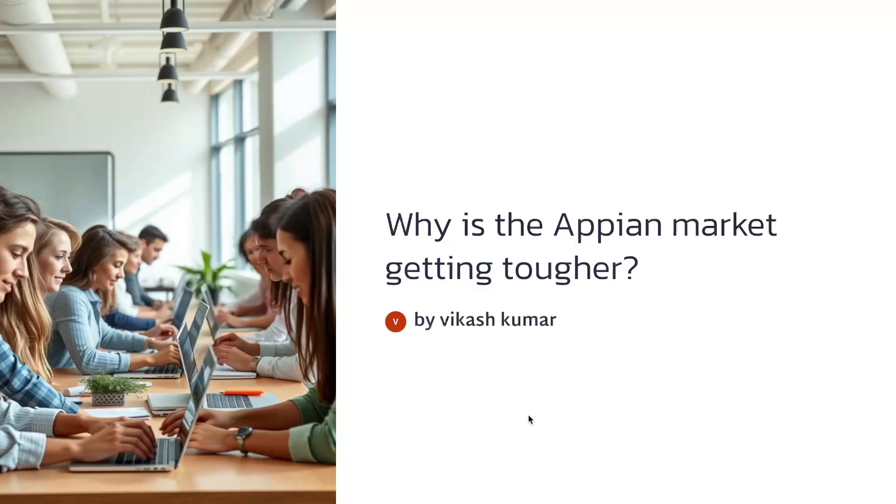Hello everyone, welcome back to my channel. Today we're going to discuss a very important topic: why is the Appian job market getting tougher?